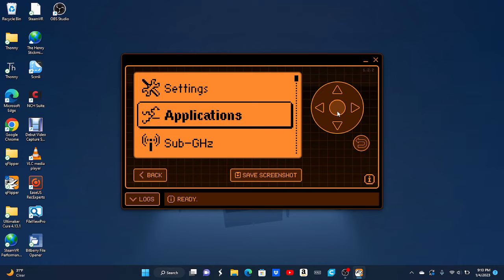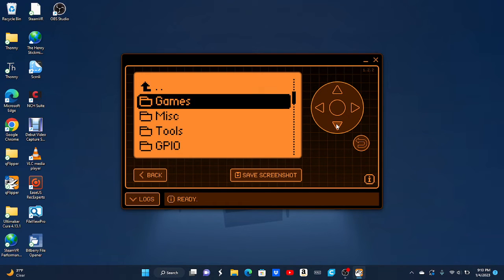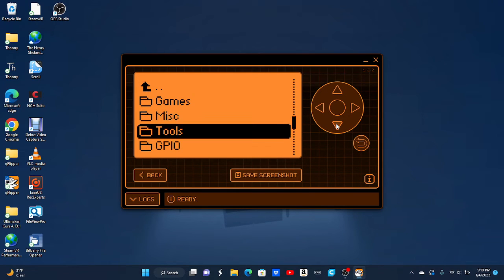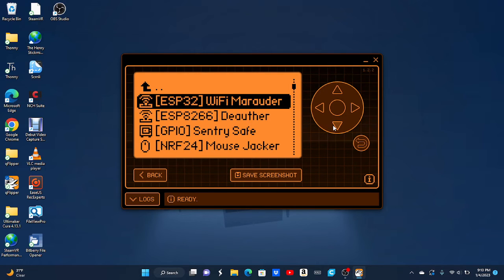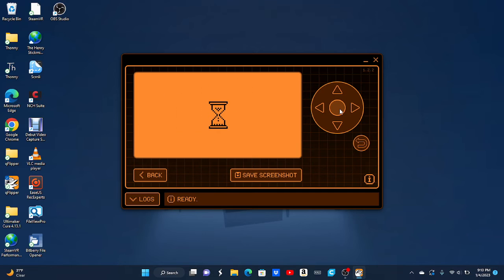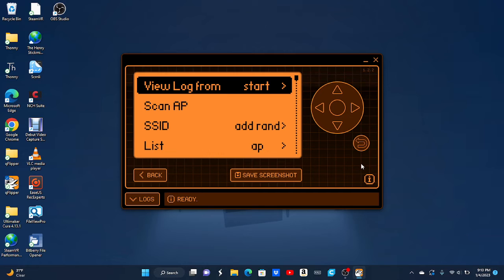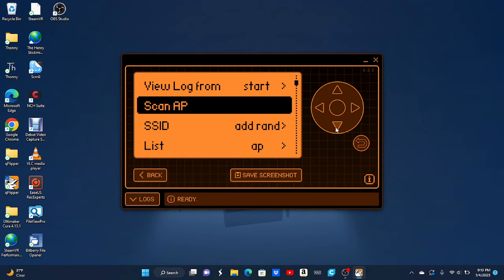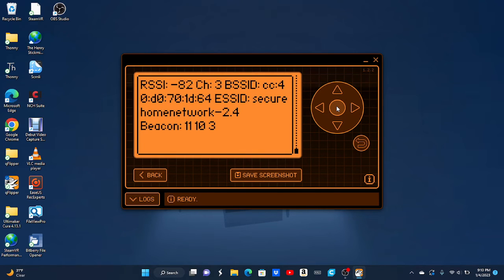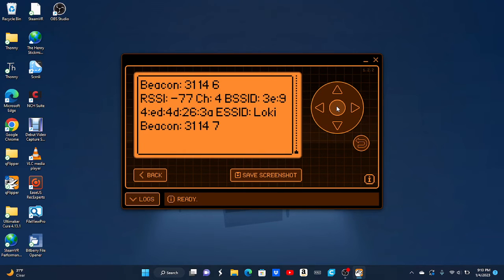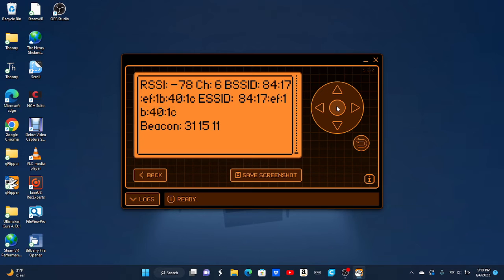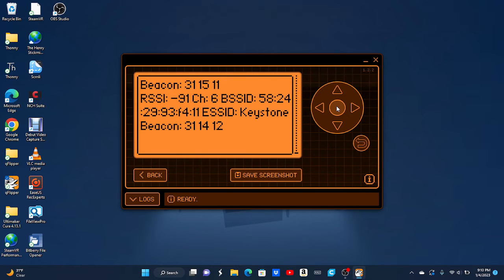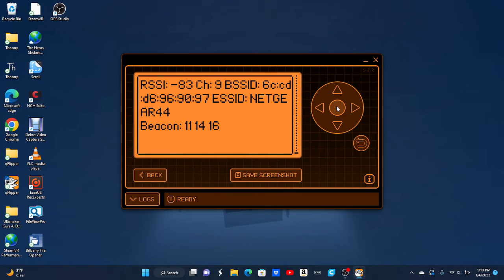First of all, you can open up Applications, GPIO, Wi-Fi Marauder. I'm going to open Wi-Fi Marauder. This is where you're kind of on the borderline of illegal and legal. So you're going to want to scan for some access points. This is basically just scanning for the Wi-Fi in your area.